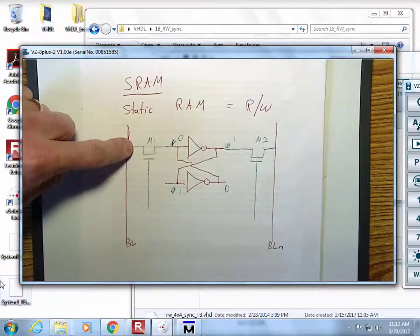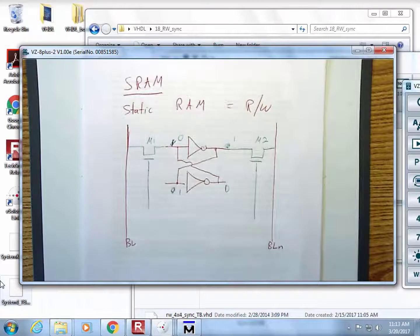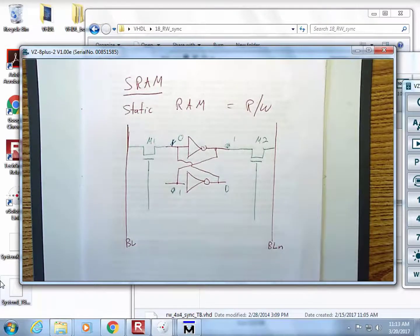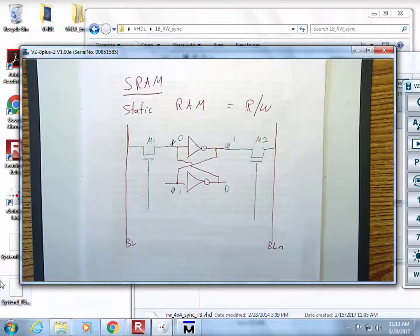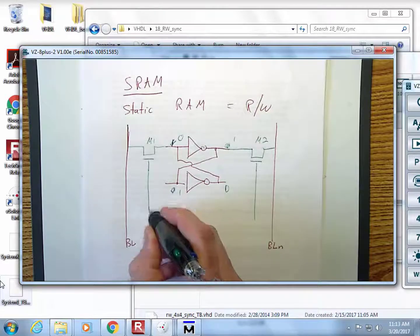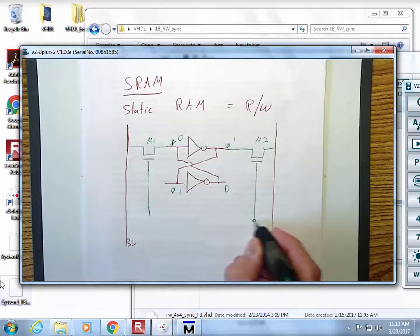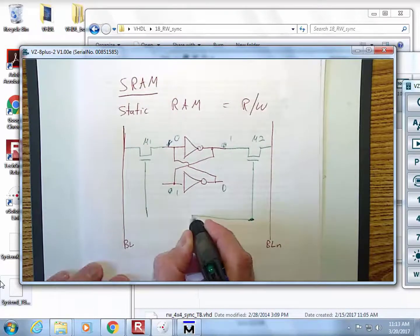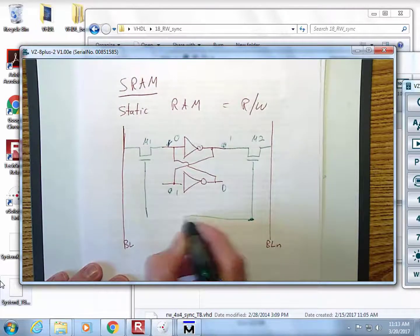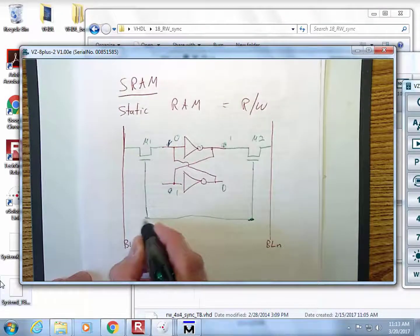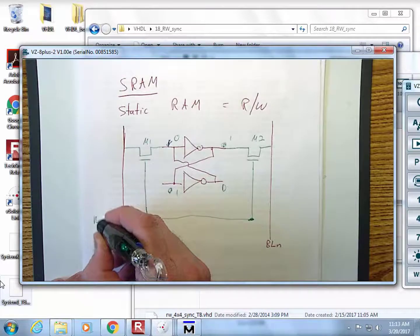Just like in all the other storage arrays, you have a word line that runs horizontally over here, and this then controls the access transistors.